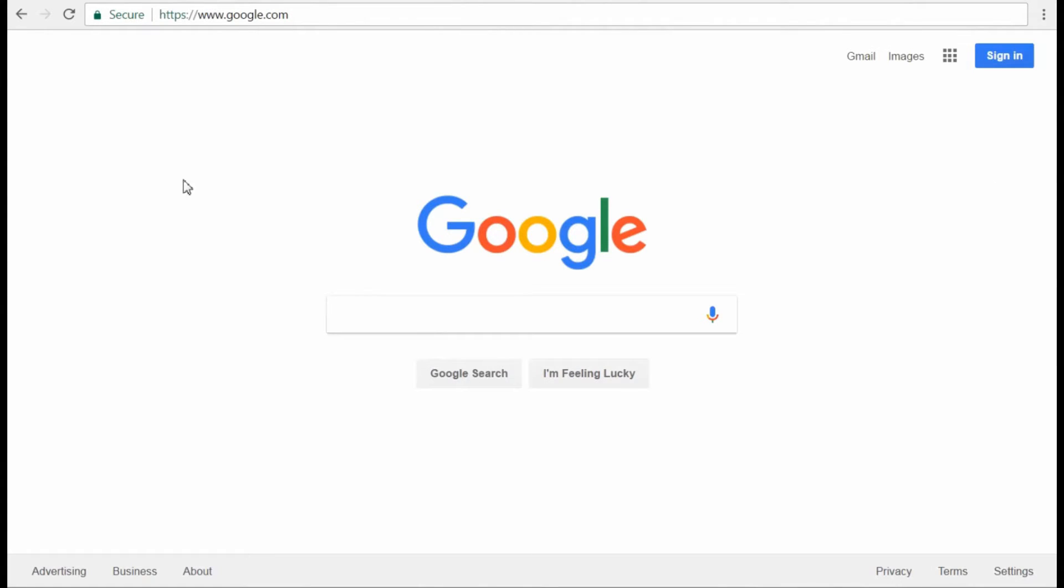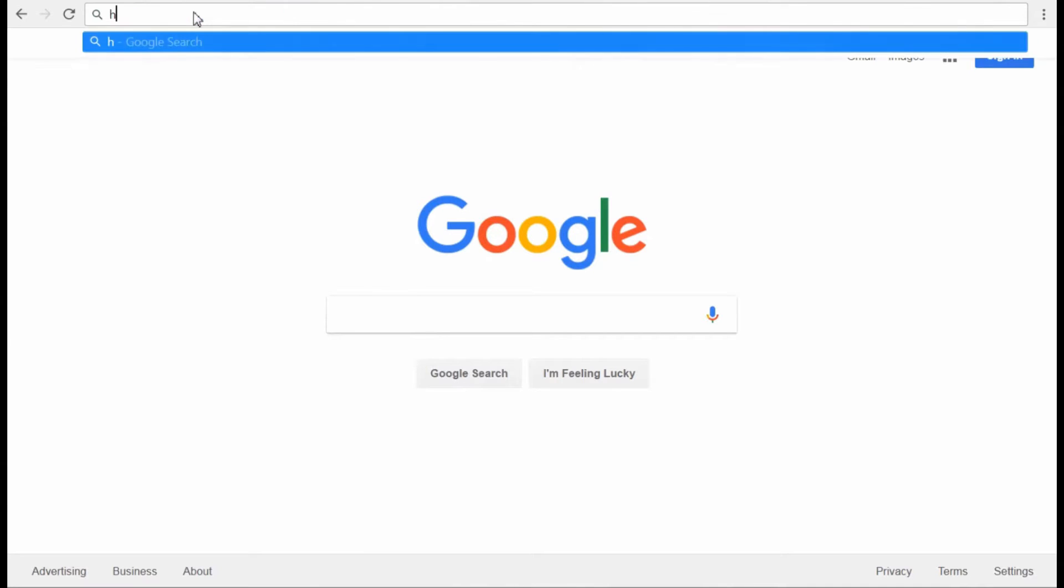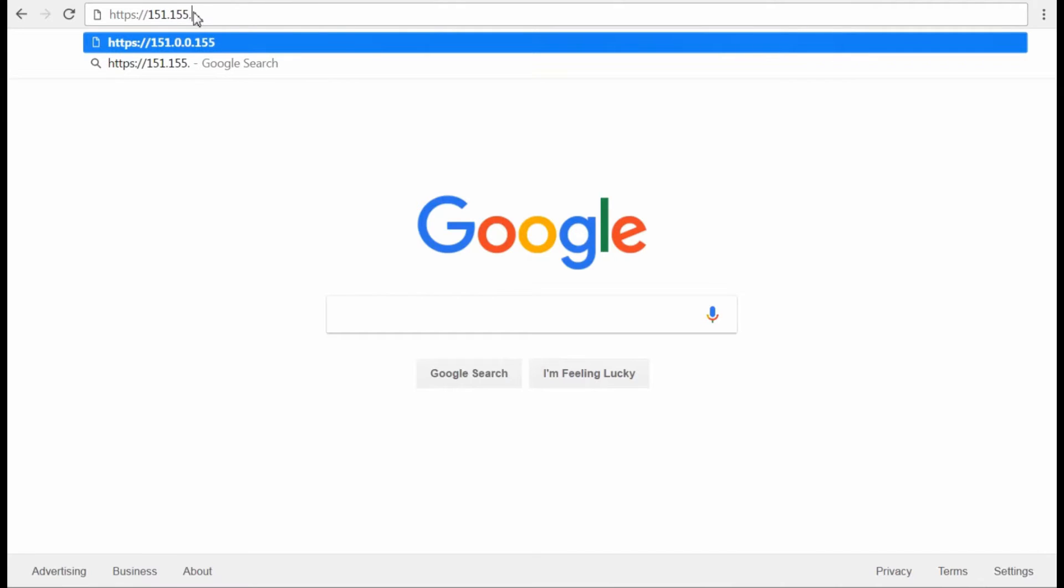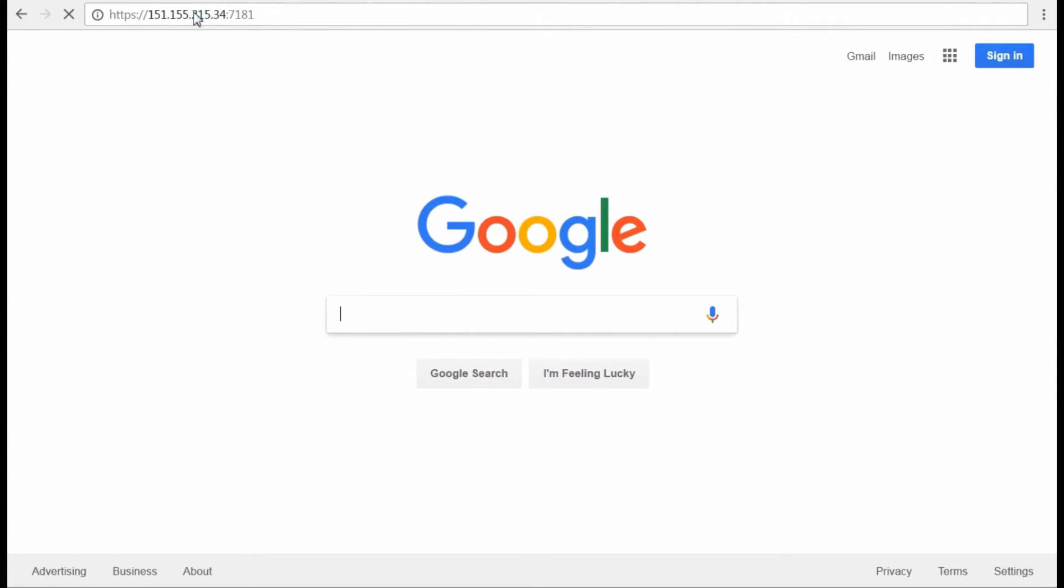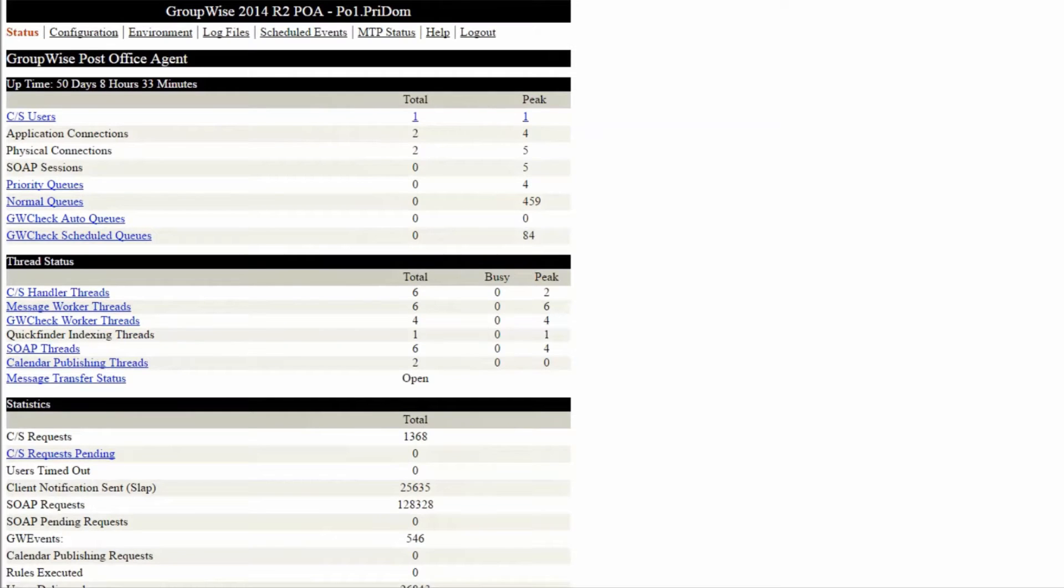To start, open the web page for the service. Open a browser, enter the IP address of the server, then specify the port. 7181 is the default port number for a post office agent. That port can be different if you are running on a cluster or if you have multiple post offices running on a single server.